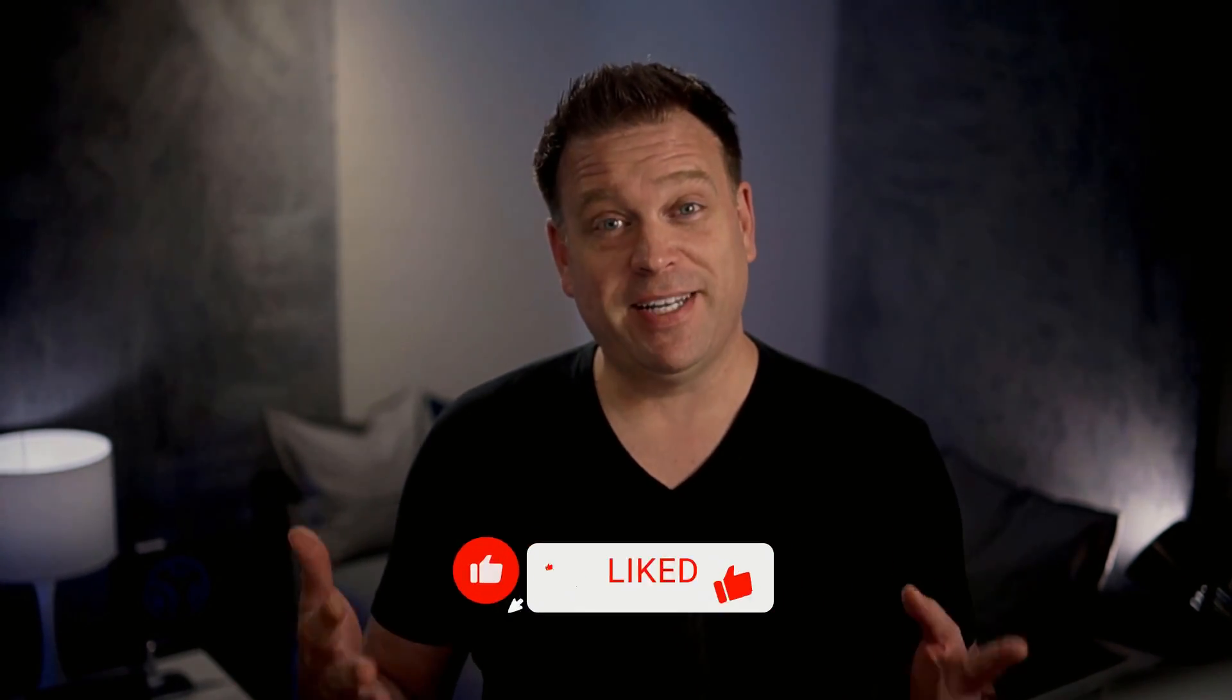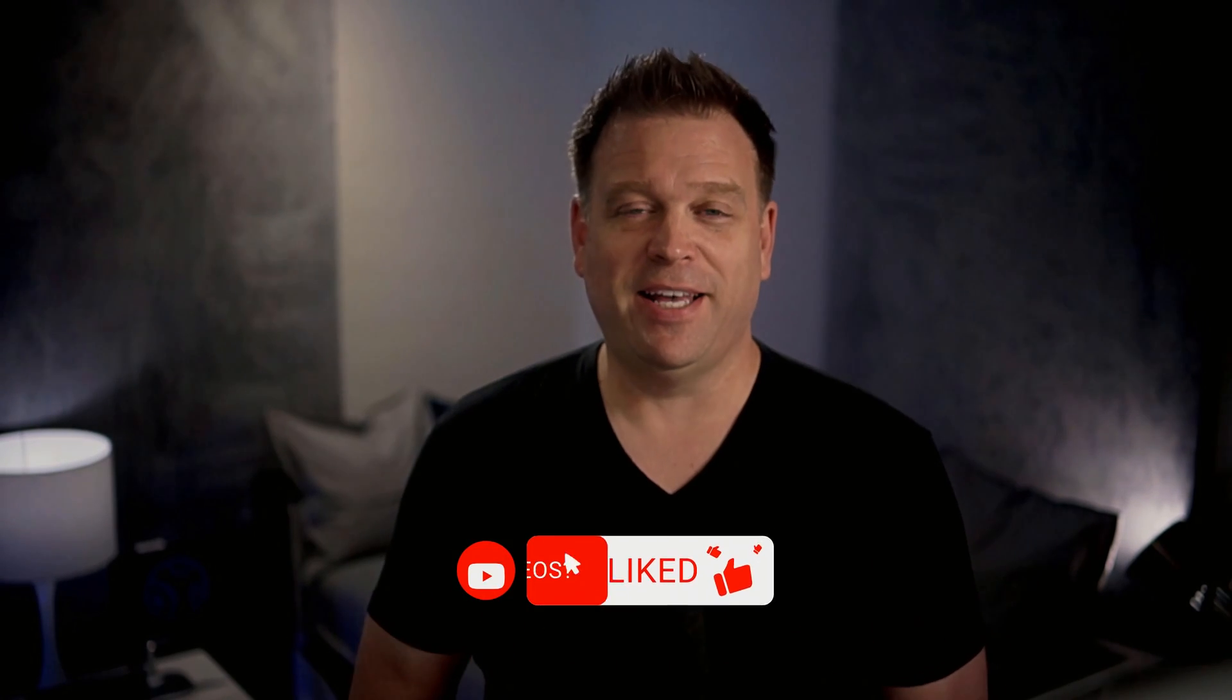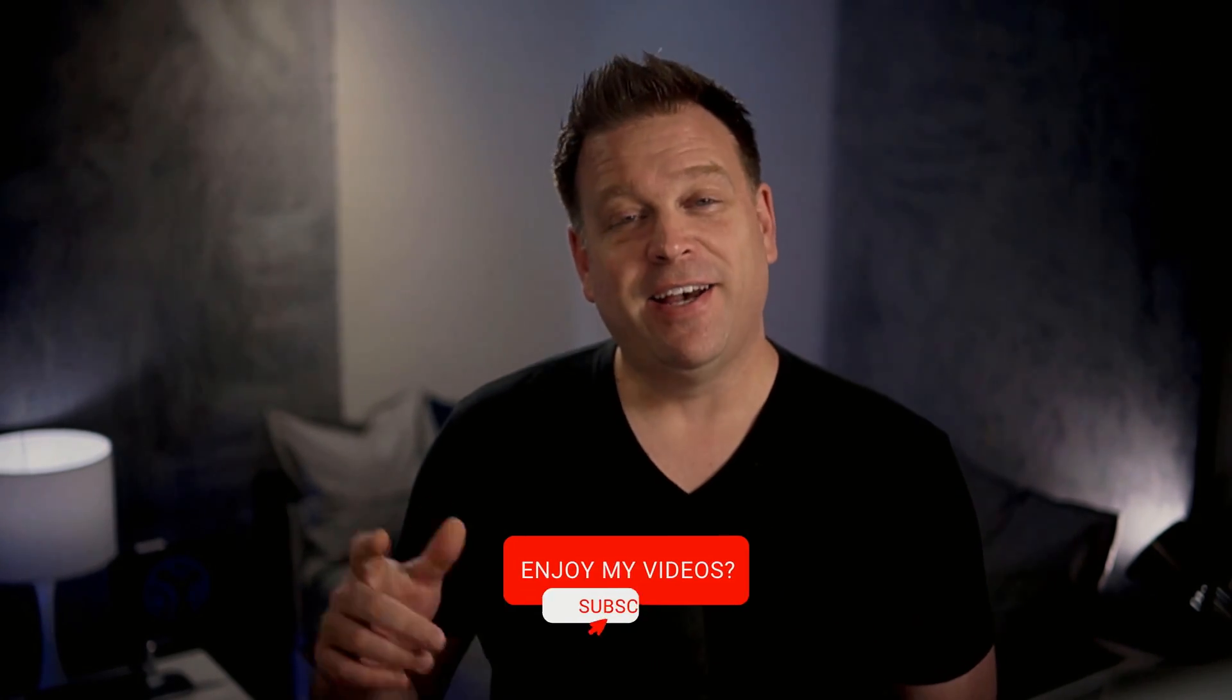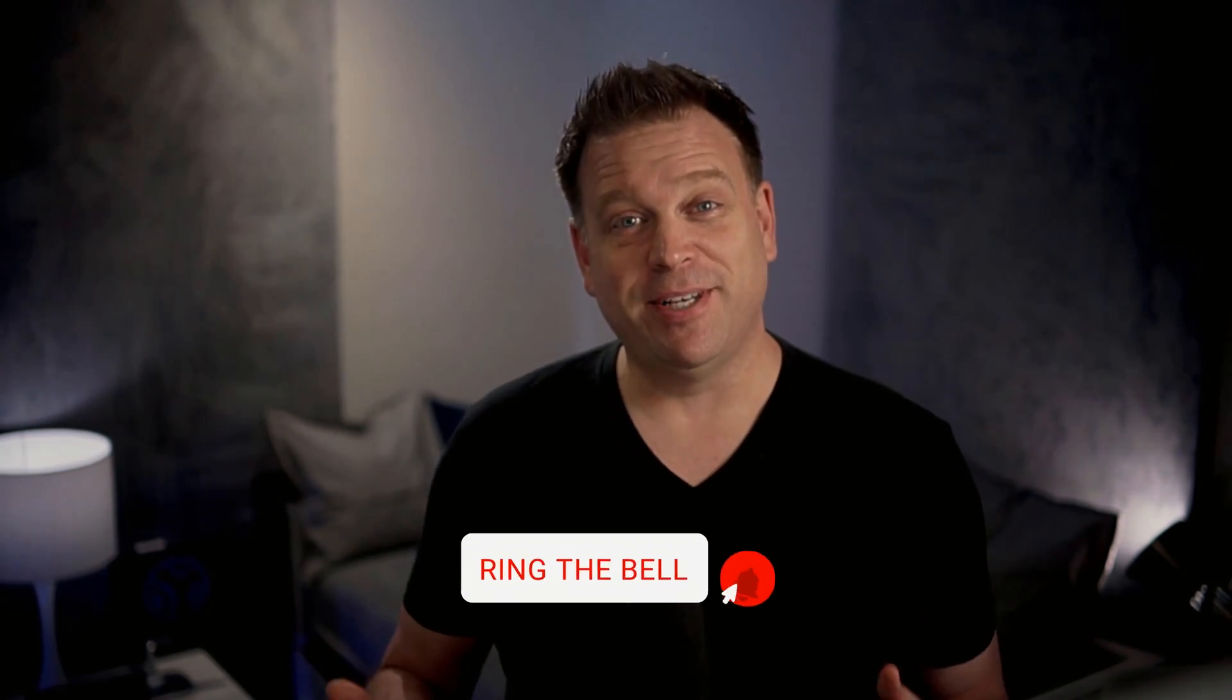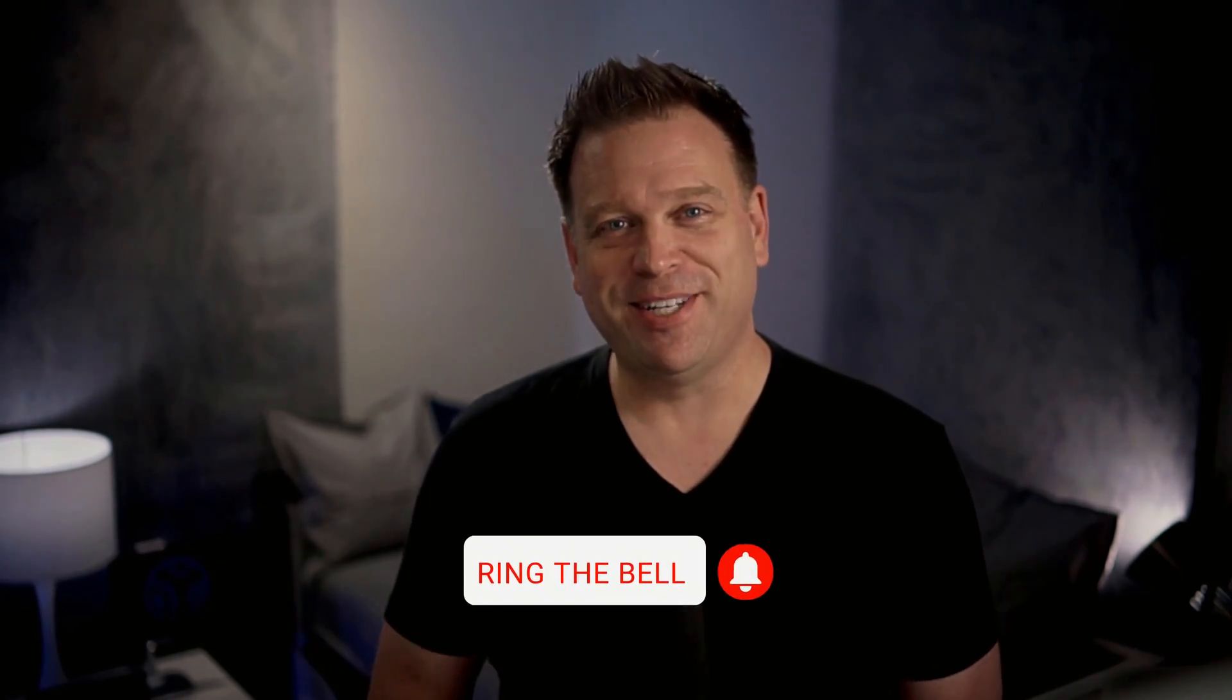So hopefully this helps. If it does, give me a like. Also subscribe to my channel. And as always, thank you for watching.